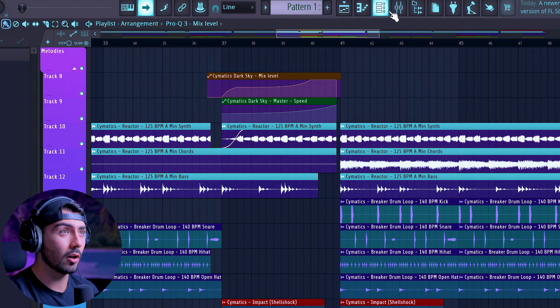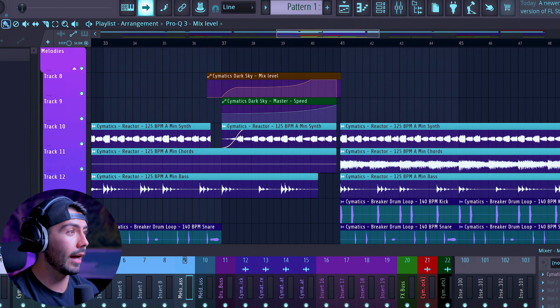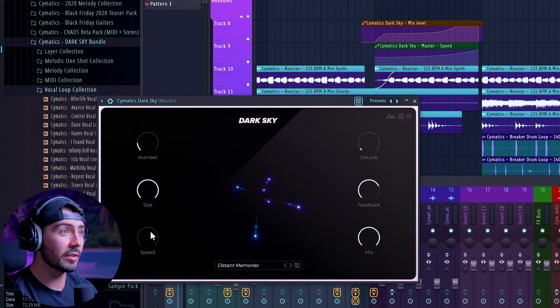I mentioned finding a pretty unique way to use this plugin. I created a bridge section right before the second hook by adding Dark Sky to the master track, with automation on the speed going from zero all the way to 200 percent, and bringing in the mix level. I was just trying to think of different ways people might not normally use this plugin. That's a showcase of just some of the possibilities with Dark Sky. Let us know down below how you're liking it, and click the link in the description to get your copy of the Dark Sky bundle.